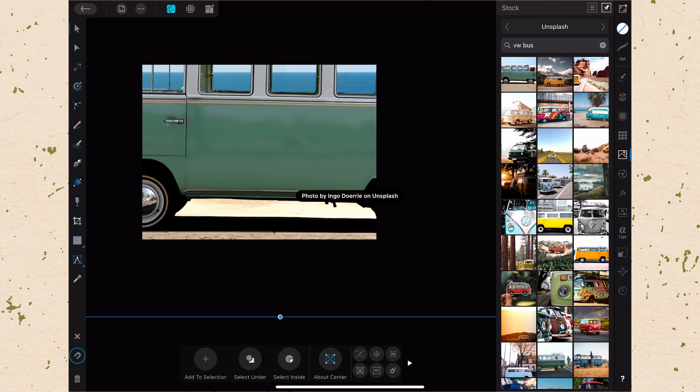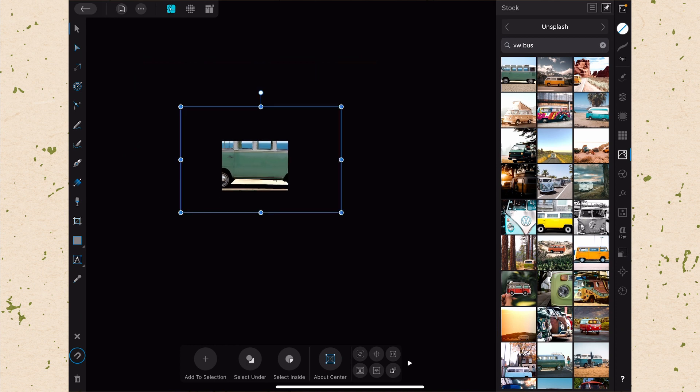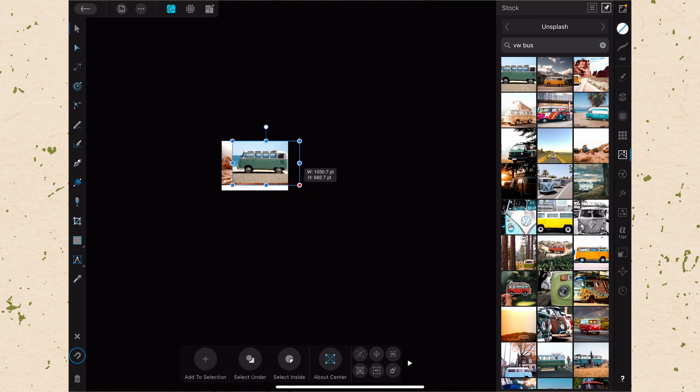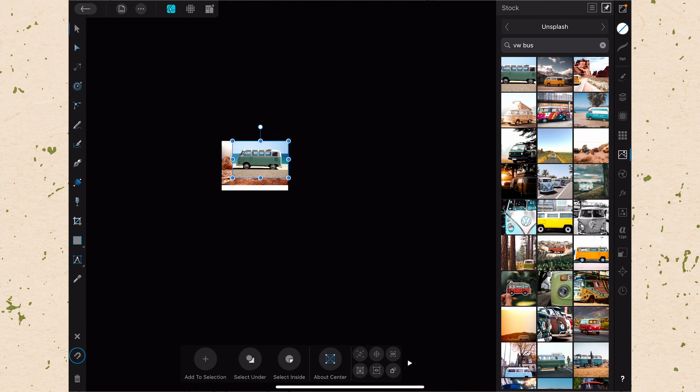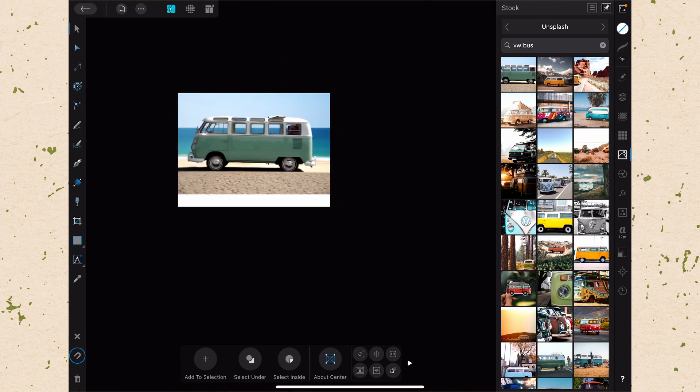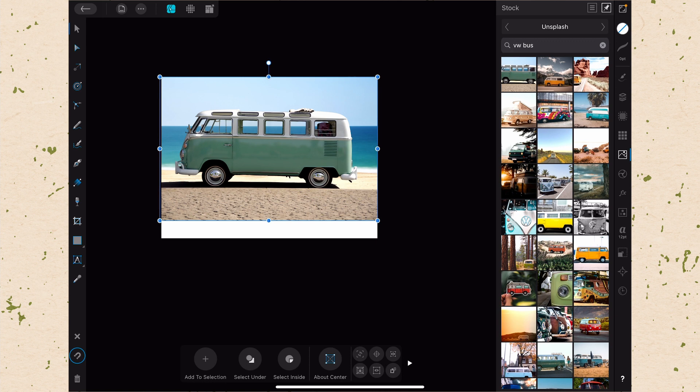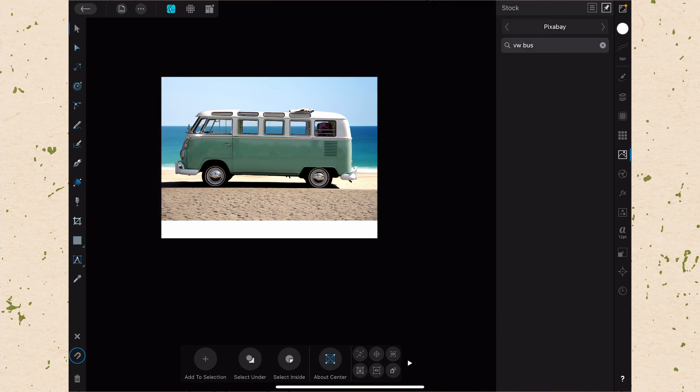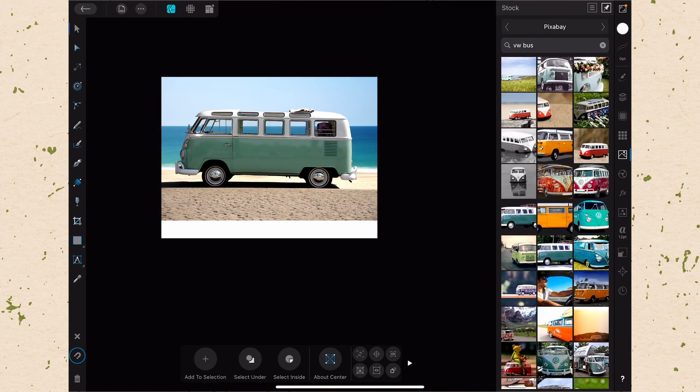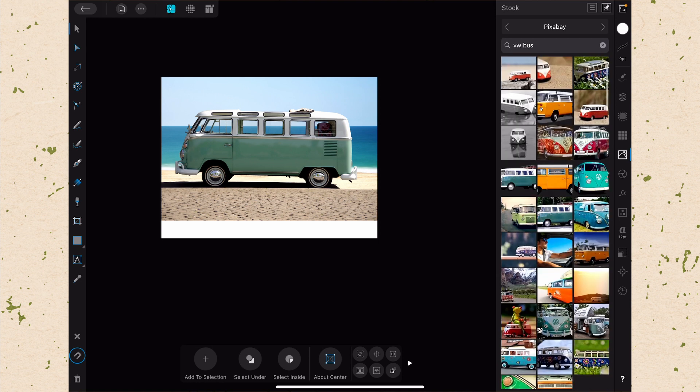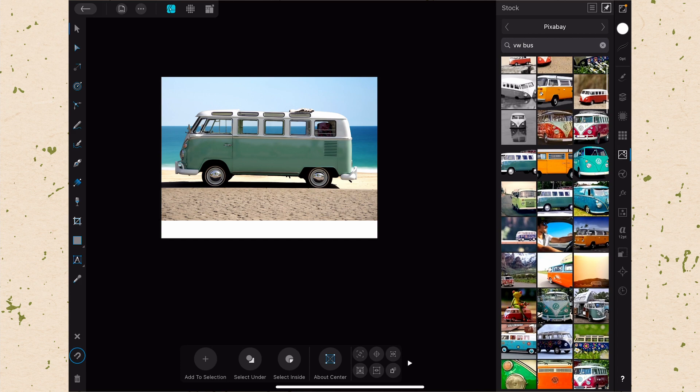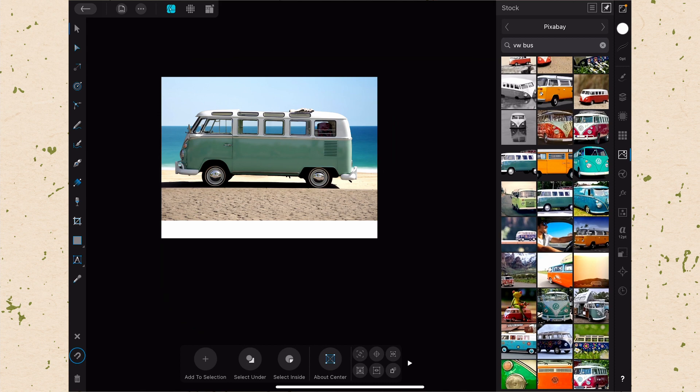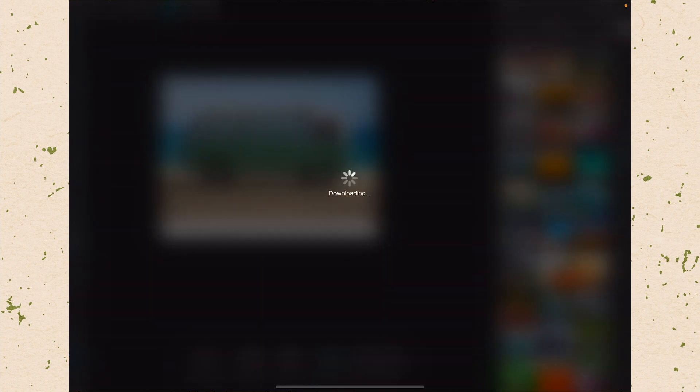So the nice thing about pulling from three different stock libraries is it means that there's more that you'll be able to choose from. Of course, I think most designers have used Unsplash or Pexels or Pixabay at some point in their career, but it's just super nice that we have them here ready and available for us. Okay, let's go to Pixabay here. And so we pull this one up and we get another set of vans here. Of course, if I don't have it checked, it will ask me to check it. So I just click on I understand, close, then I can get my next picture and bring that out.